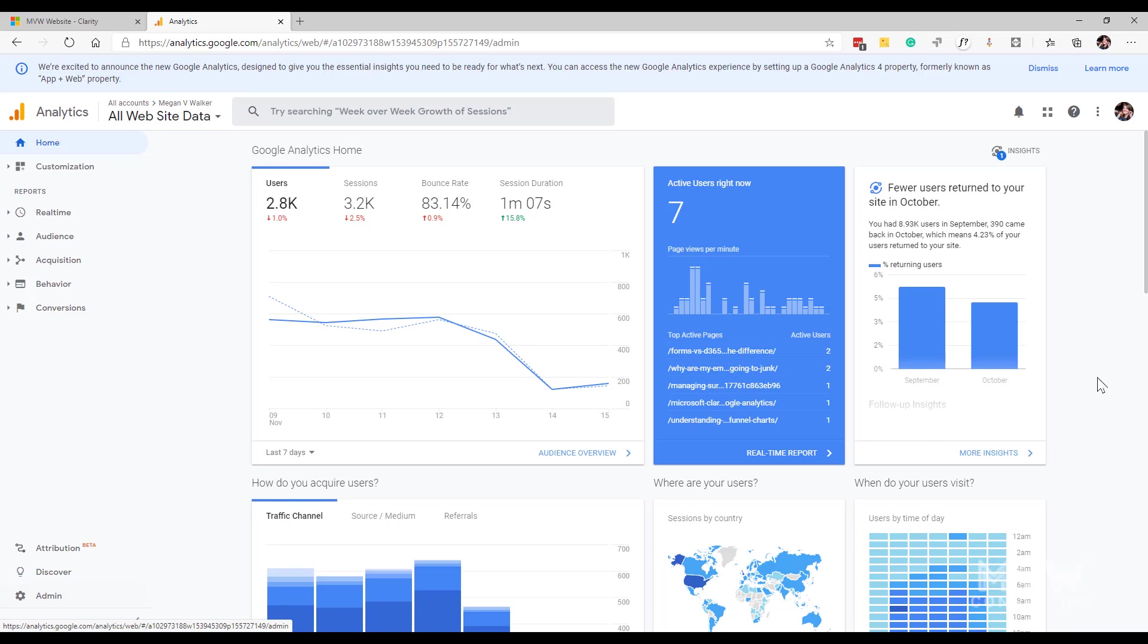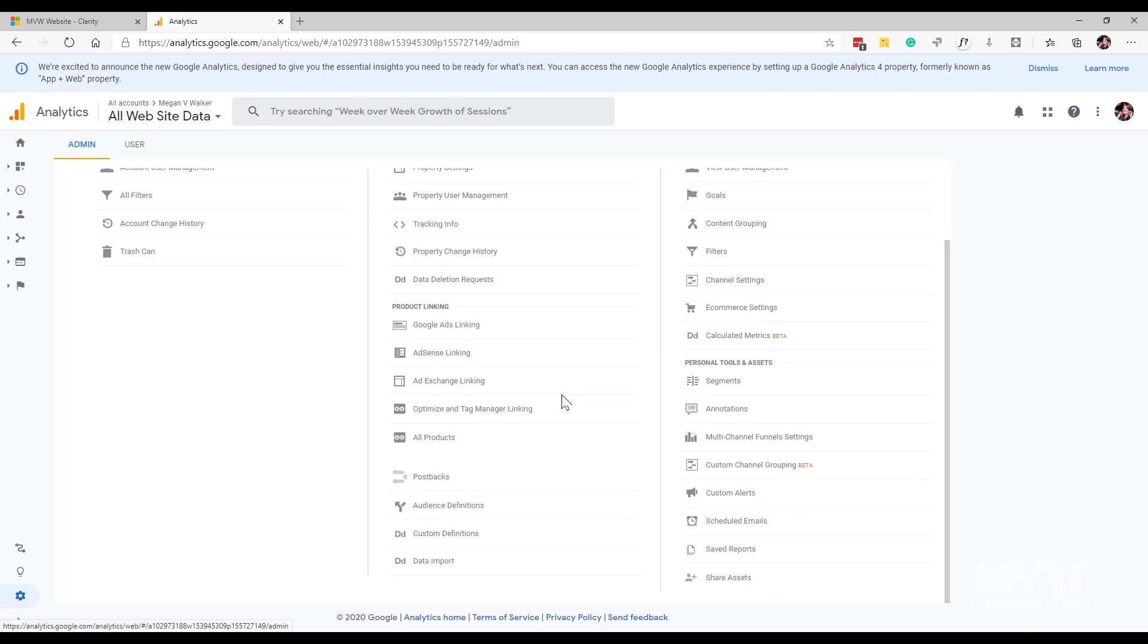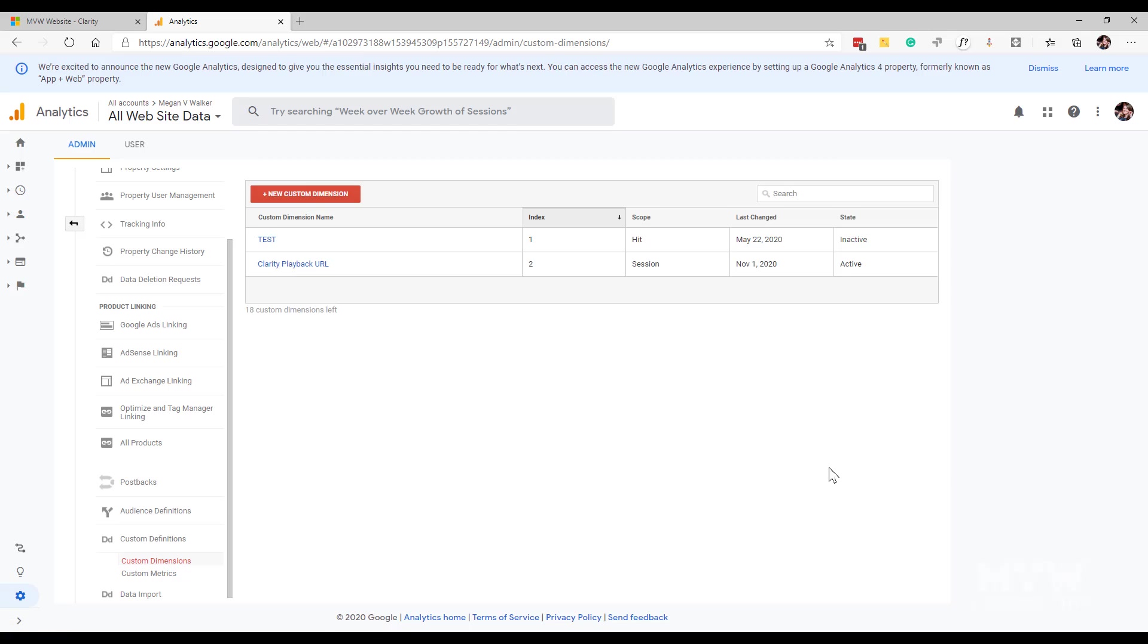If I go into the admin area for Google Analytics and I scroll down and I look at custom definitions and I look at custom dimensions, what this has done is it's actually gone ahead and it has added a dimension name that has the scope of session, which basically means that for different sessions it's going to apply a playback URL for Microsoft Clarity.